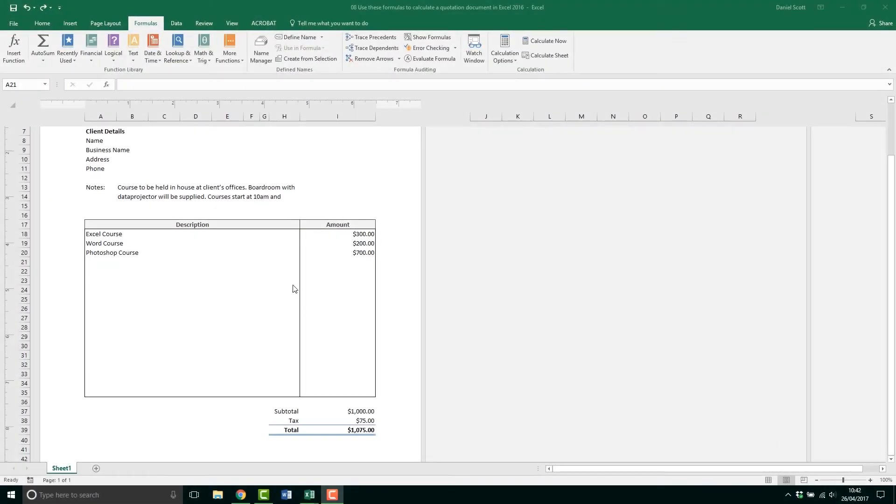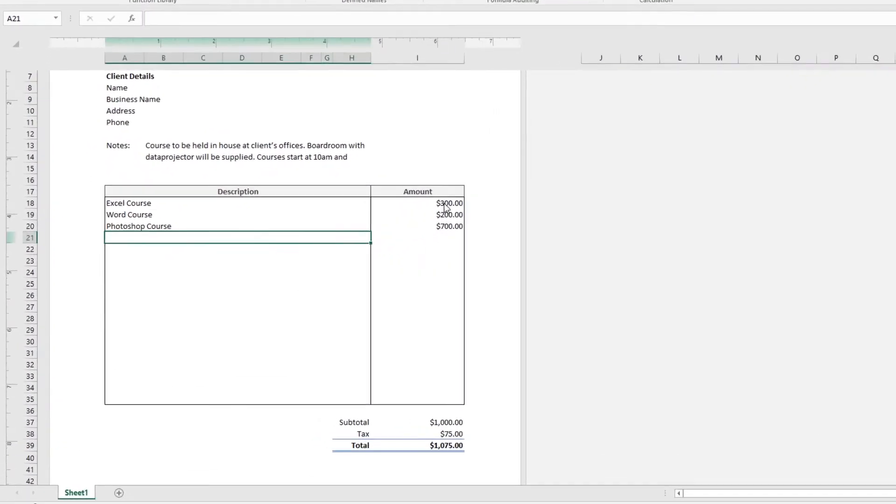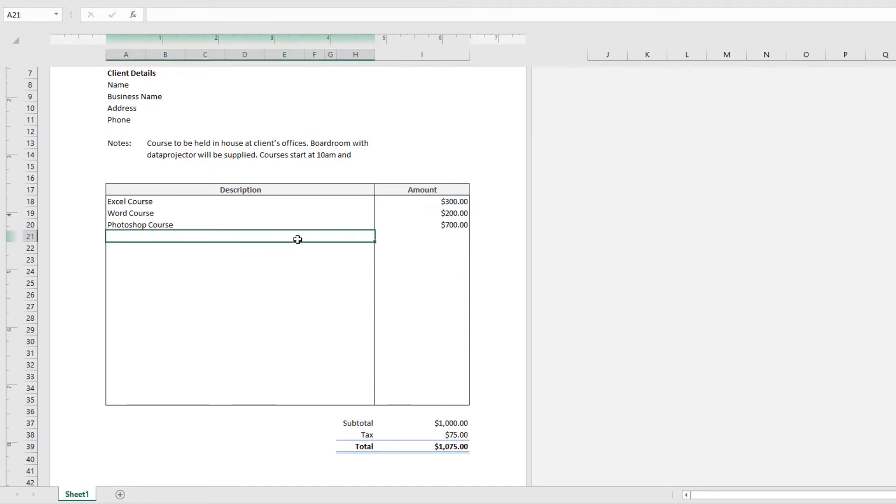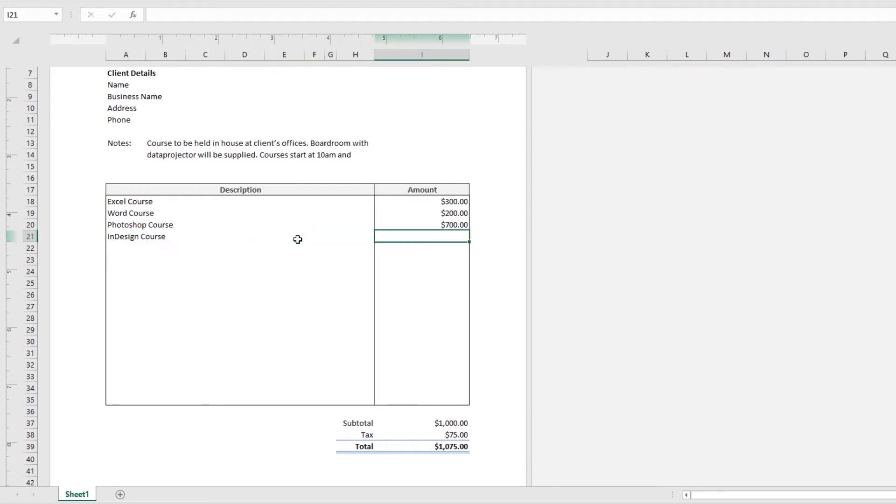In this video, we're going to add our amounts that has the dollar signs. Then we're going to make an option where when we add something to our quote, so we're adding an InDesign course and we add some money to it.